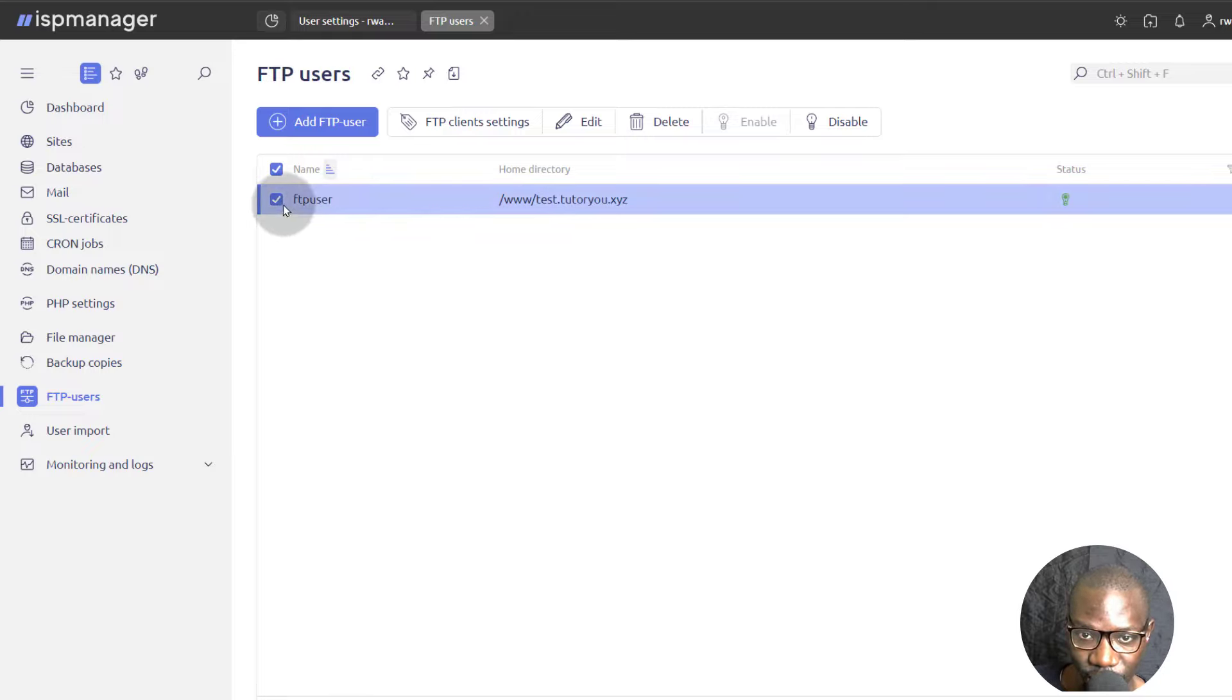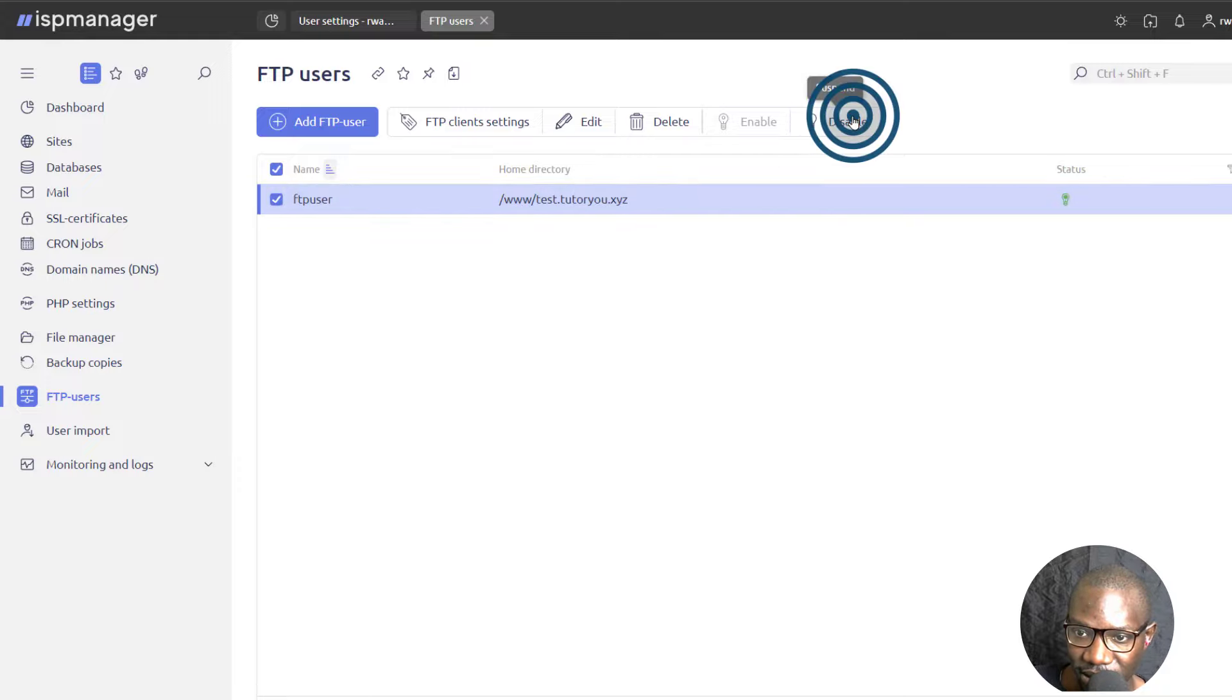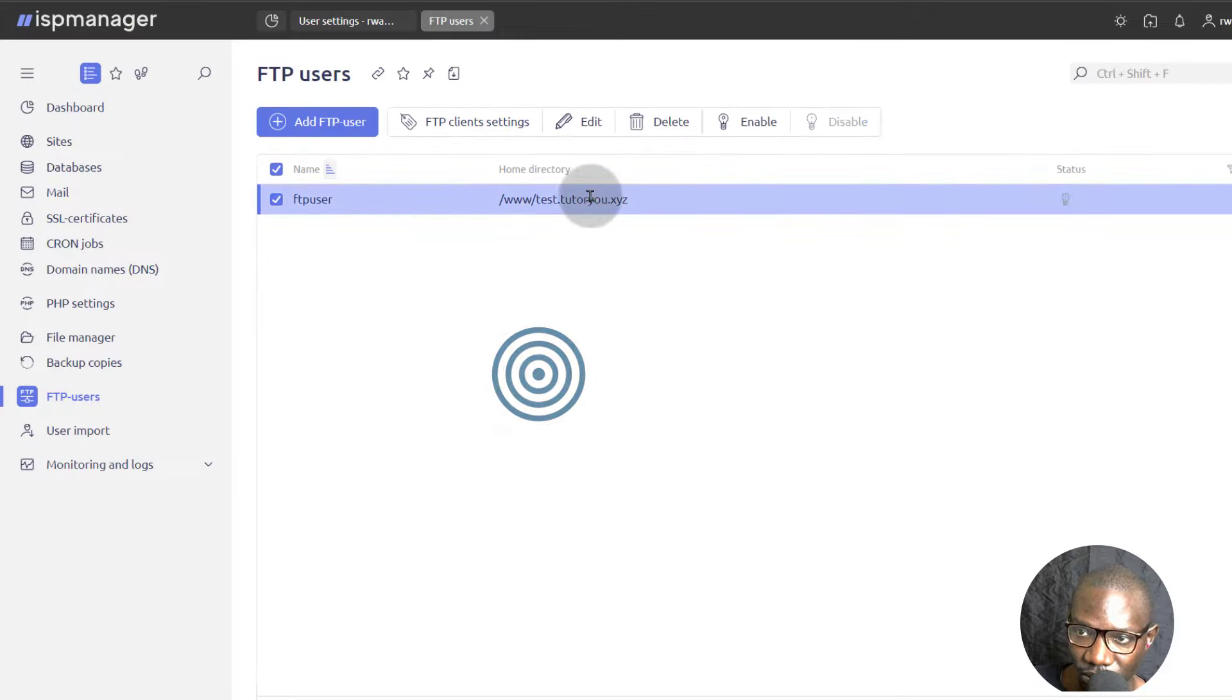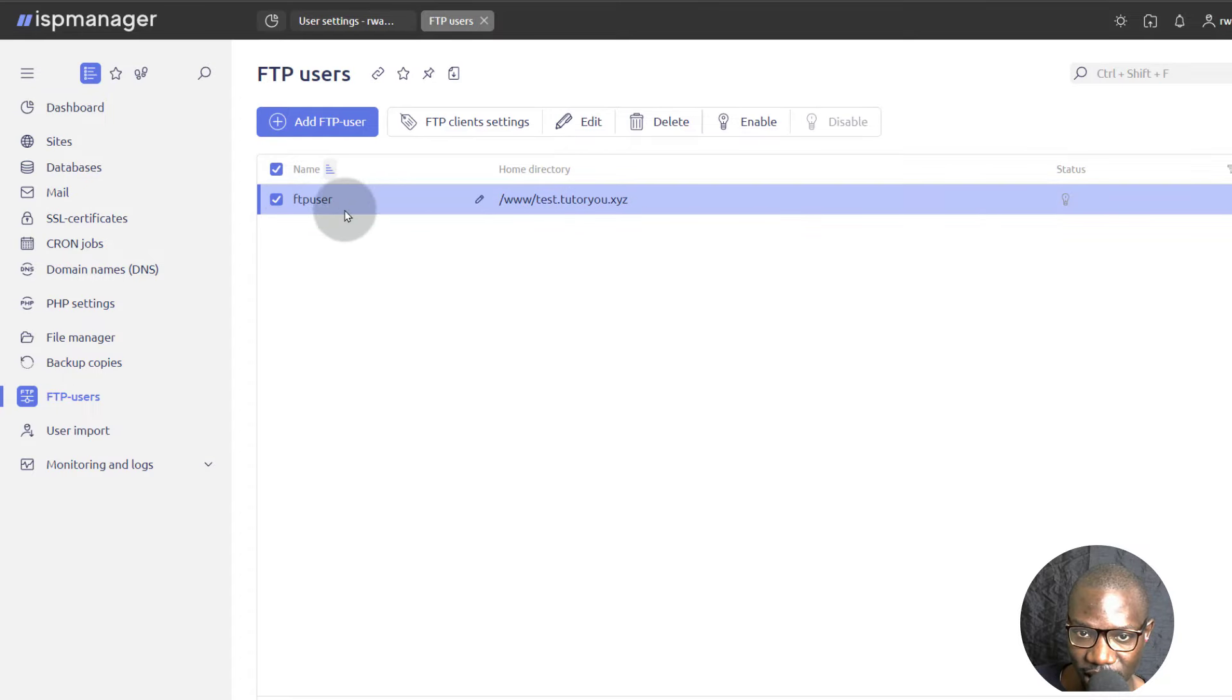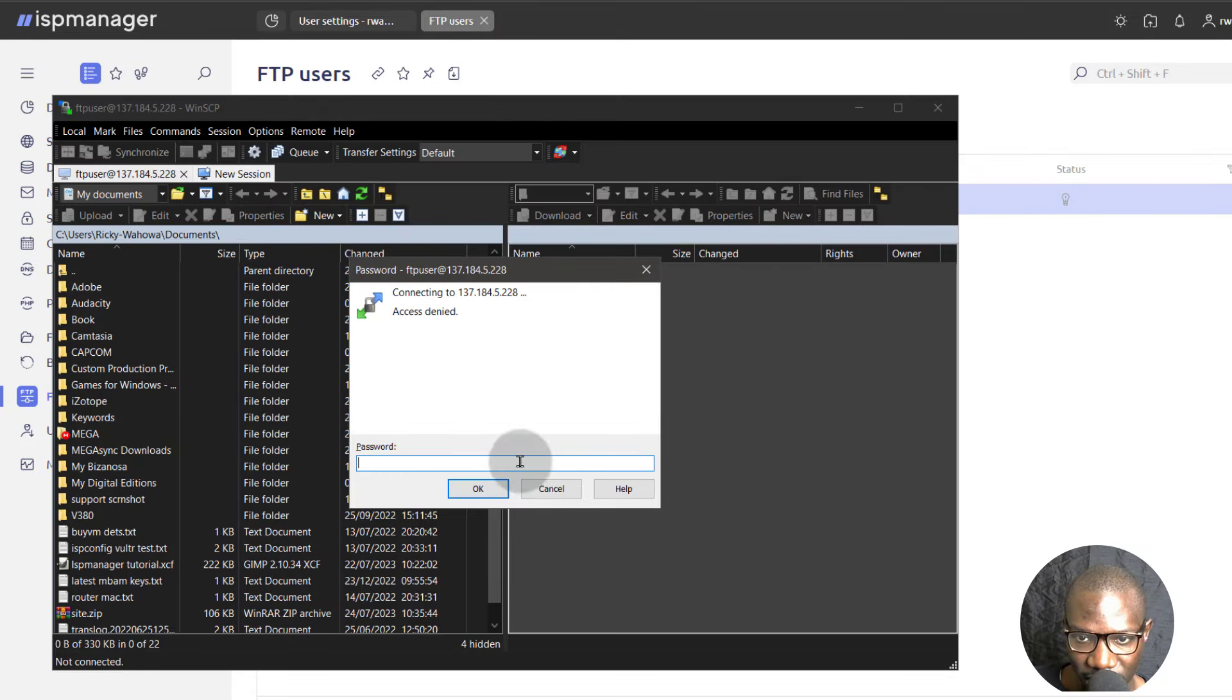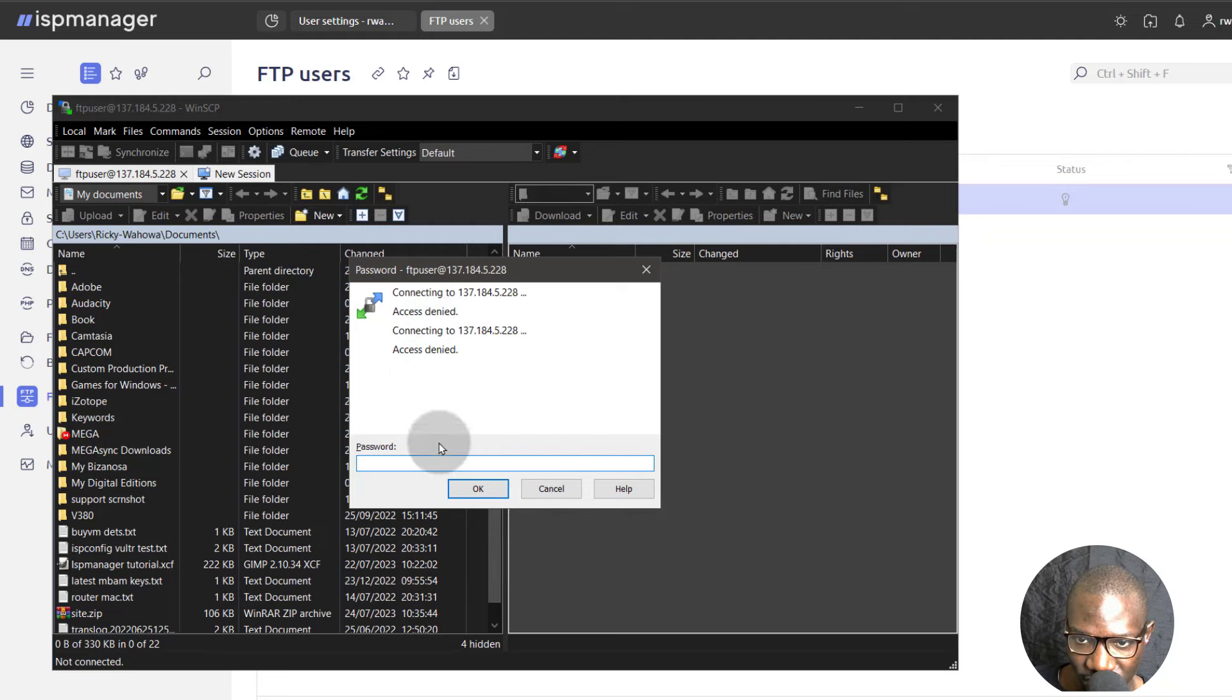Once you're done transporting files, all you have to do come here, select it and disable it. And that way, no one will be able to use this user account. So you can see access denied. You'll just continue getting access denied.